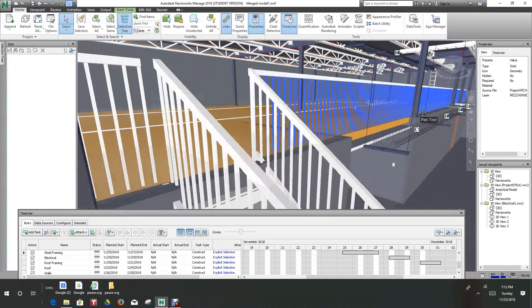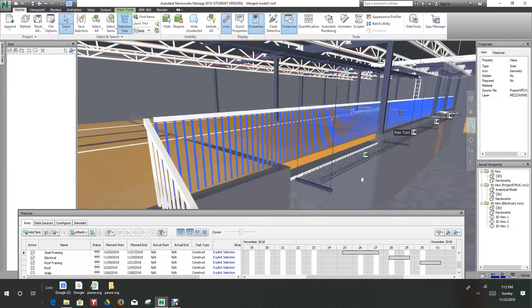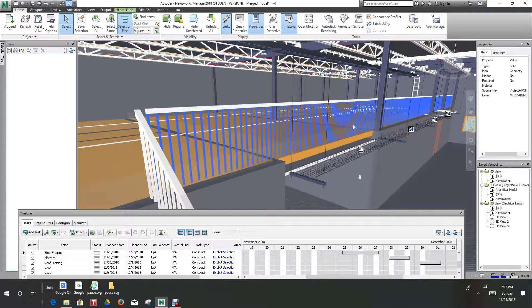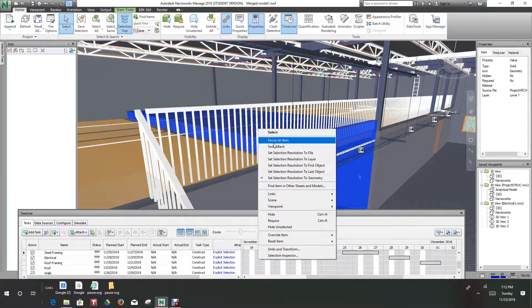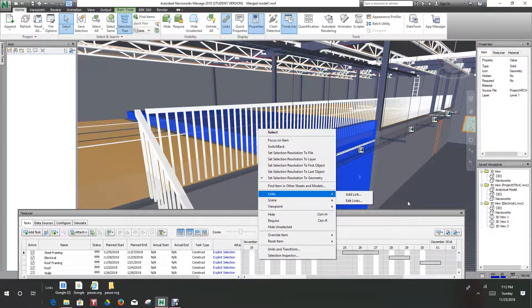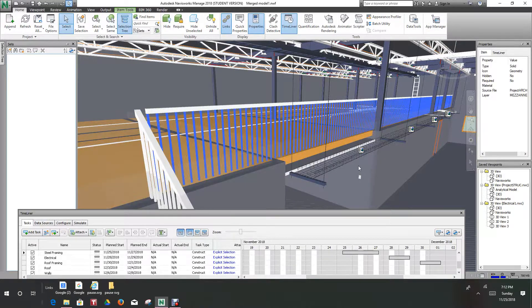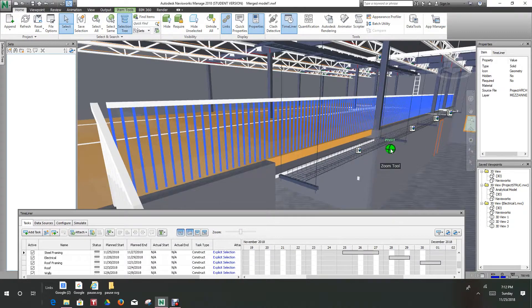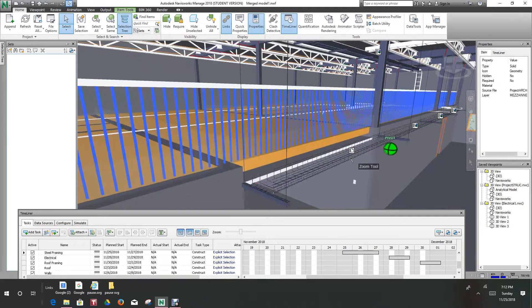Basically if I wanted to pick the railing, I'll select the railing and I'll do right-click and I'll add a link, but for right now we're going to just stick with what we did with our cable tray.